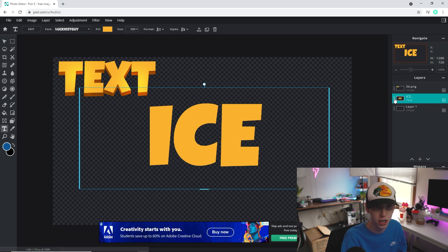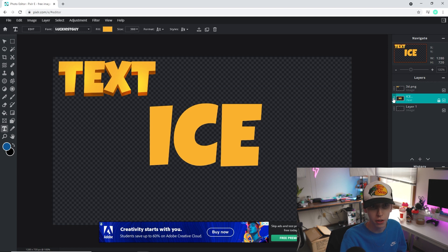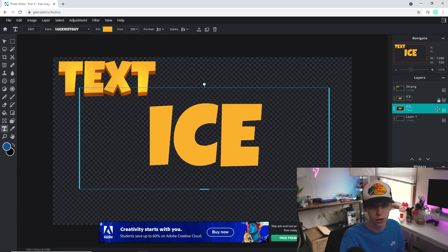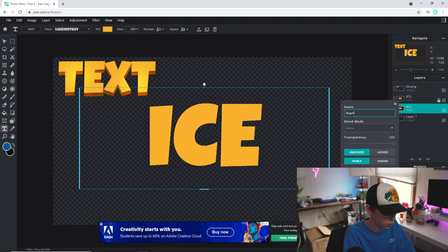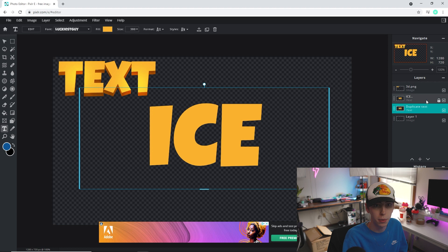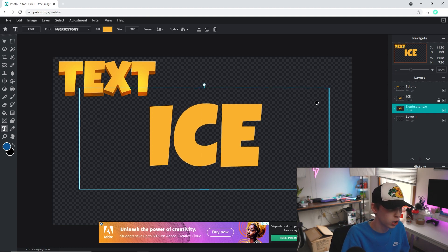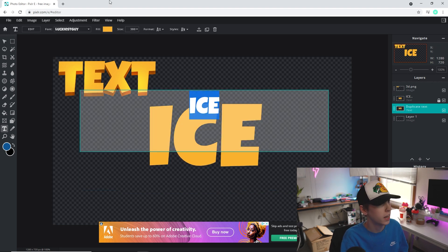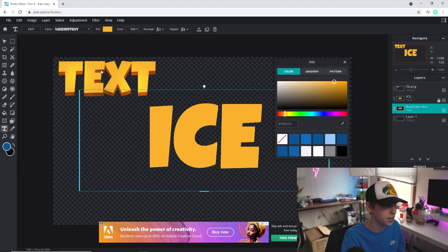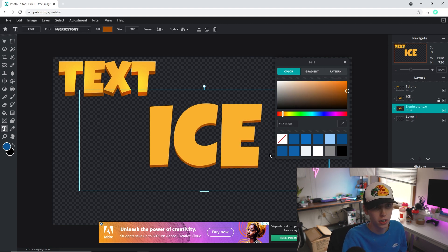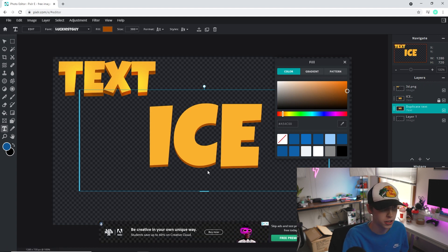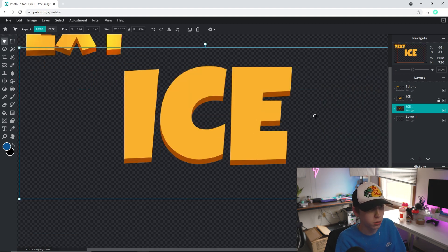Next, click the three dots and lock this layer so you don't move it. Then click the three dots again and duplicate that text layer. Unlock the duplicate, click the three dots, and name it 'Duplicate Text.' Take this duplicate layer and lower it down a bunch. Then double-click it, click the fill, and change it to a slightly darker color — I'm going to use a dark brown. Click that color and it changes it. Then move it a little to the left as well to give a bit more 3D dimension.